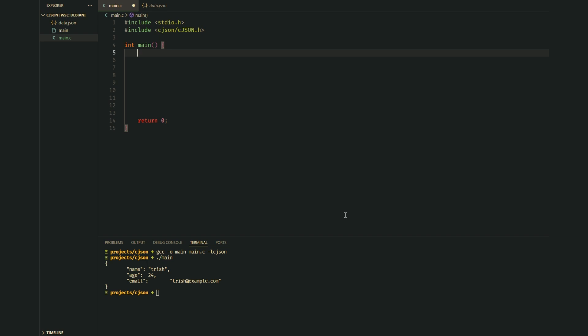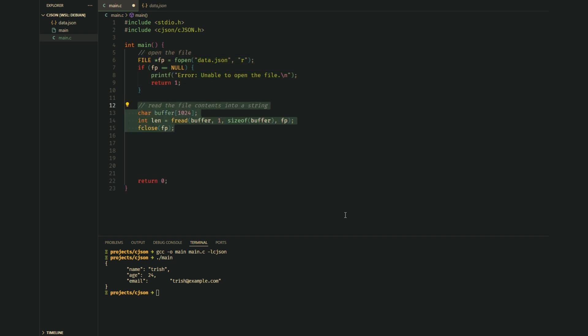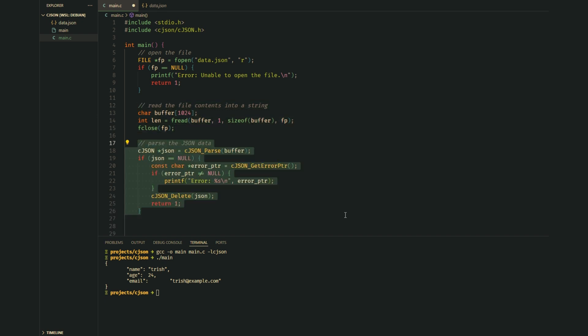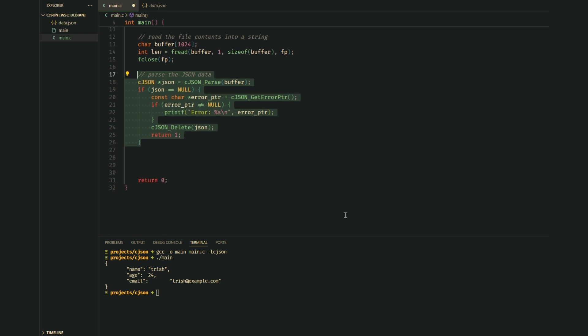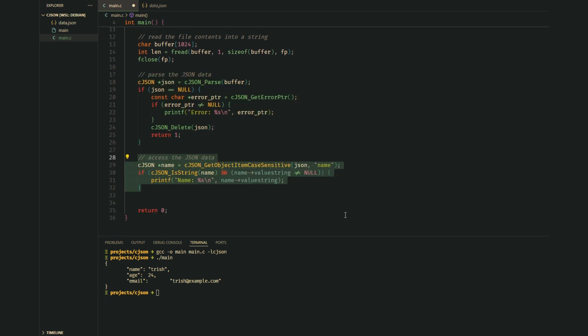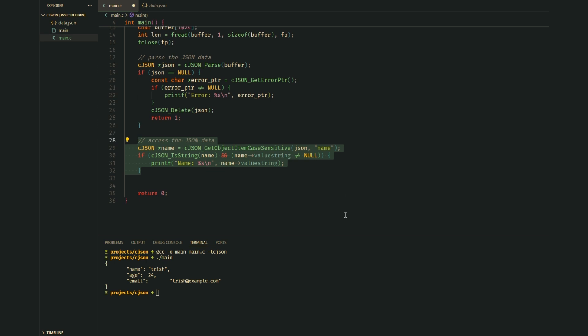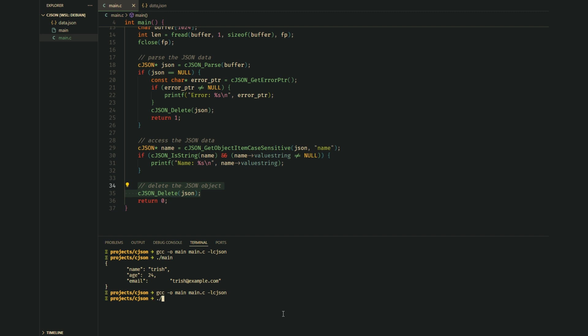Next, let's learn how to read JSON data from a file. We start by opening the file using fopen, then we read the file contents into a buffer using fread. Now we parse the JSON string into an object using the parse function. To get the value of a key like the name, we use get object item case sensitive function. And don't forget to delete the JSON object. That's it - now we can read any JSON file in our C program.